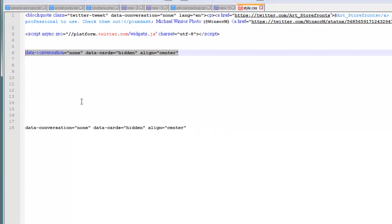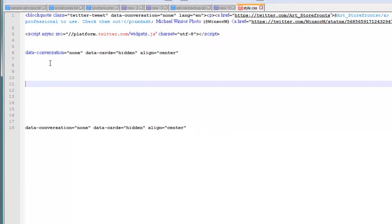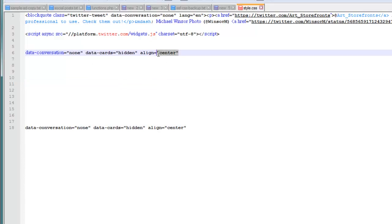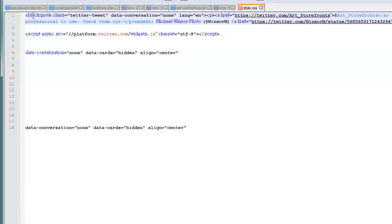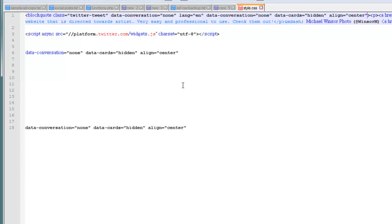And what you do is, depending on which one you want to use, all or none, you can use data conversation none, data cards hidden, align center or align right or align left. And you just kind of copy this snippet. You go right in here in the first block quote section and you paste that in there. And by doing that, you'll be able to control those various different variables.